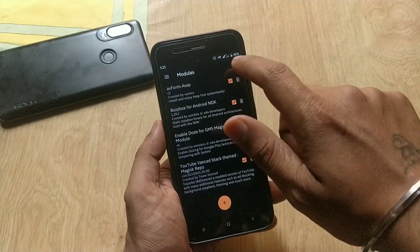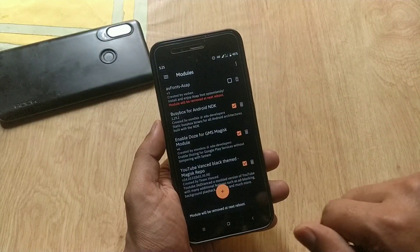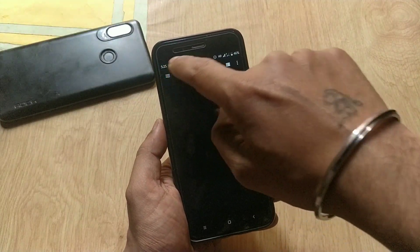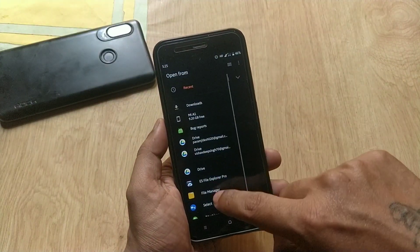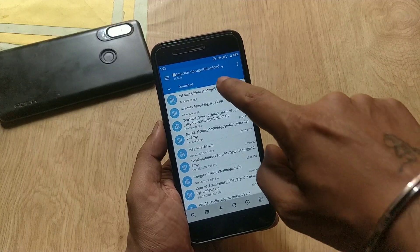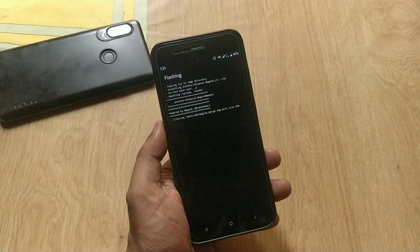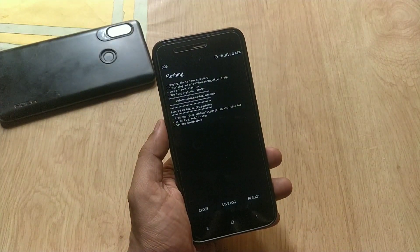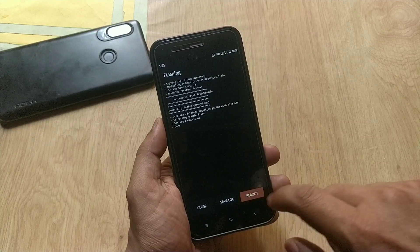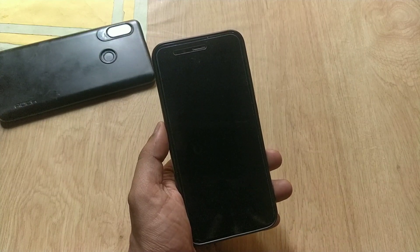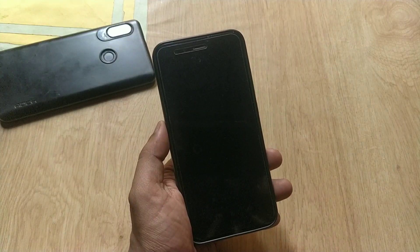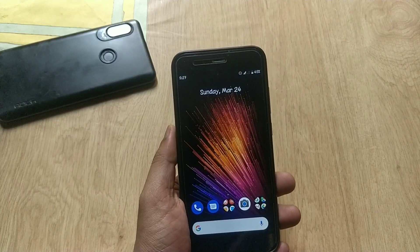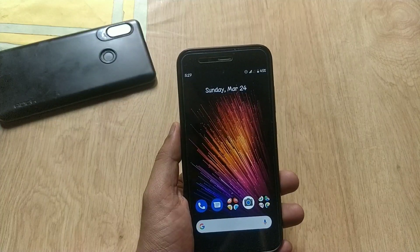Now click on the plus icon at the bottom and choose the downloaded fonts that you downloaded earlier. Choose the font you want to install and it will start flashing the module for you. Now you can reboot the device.